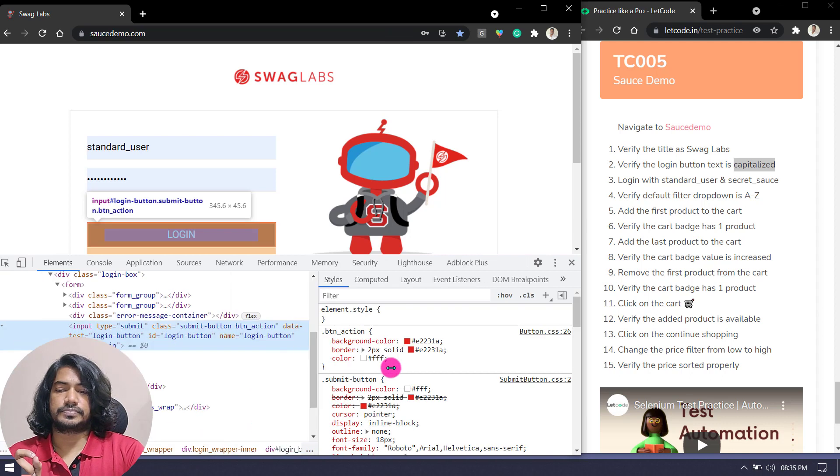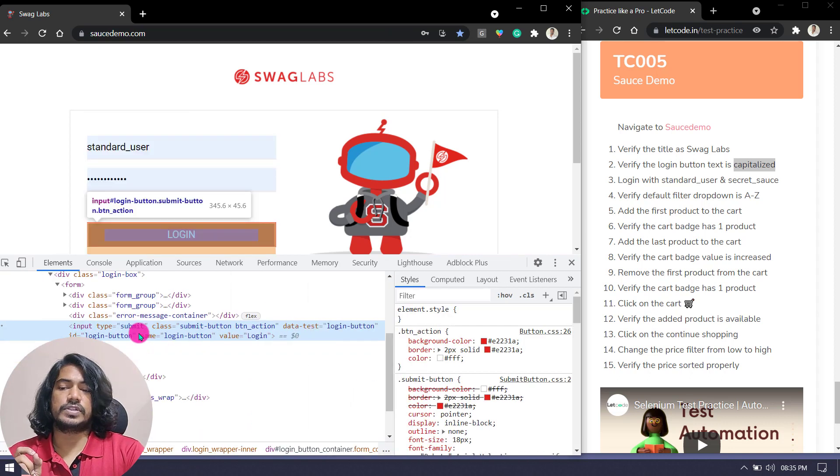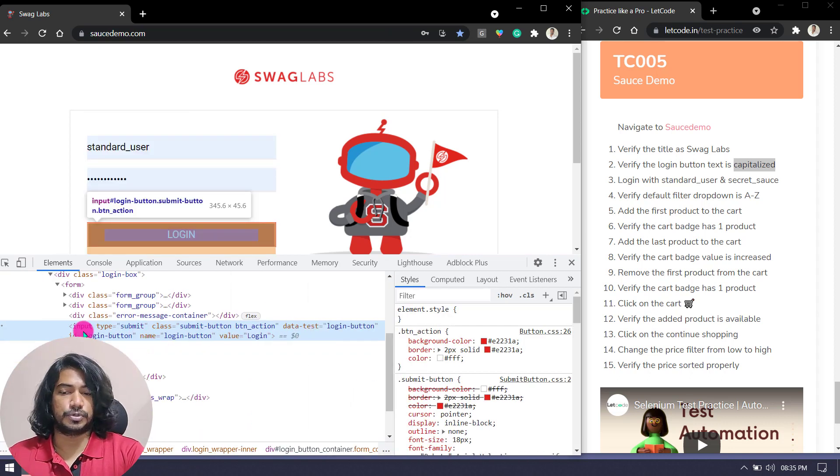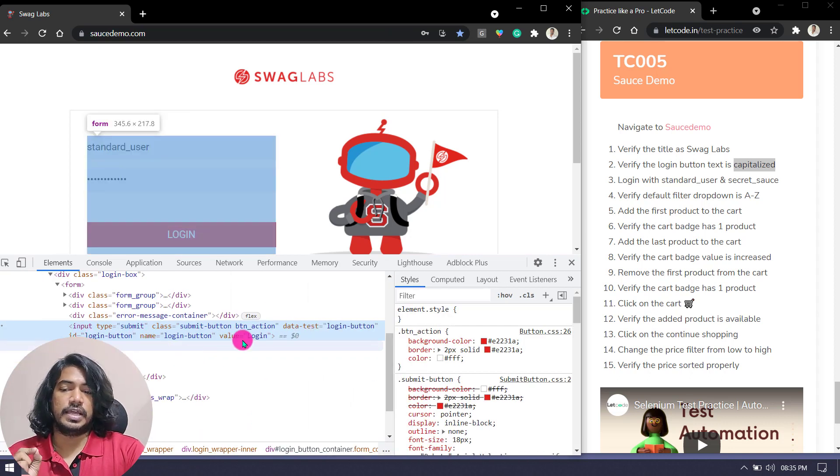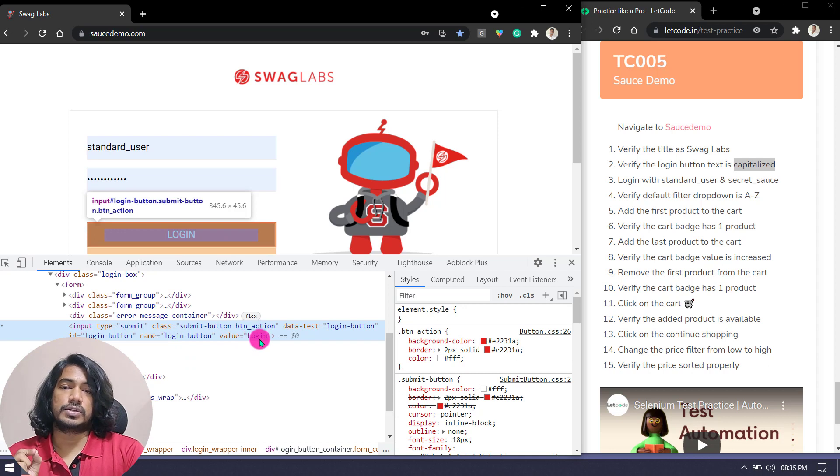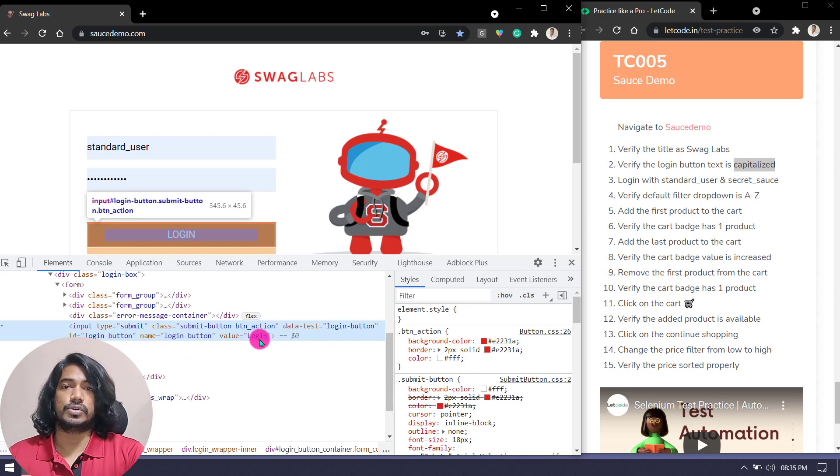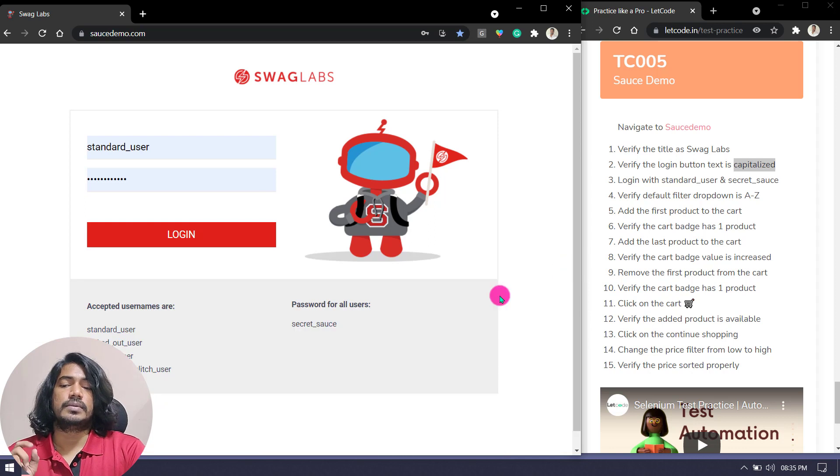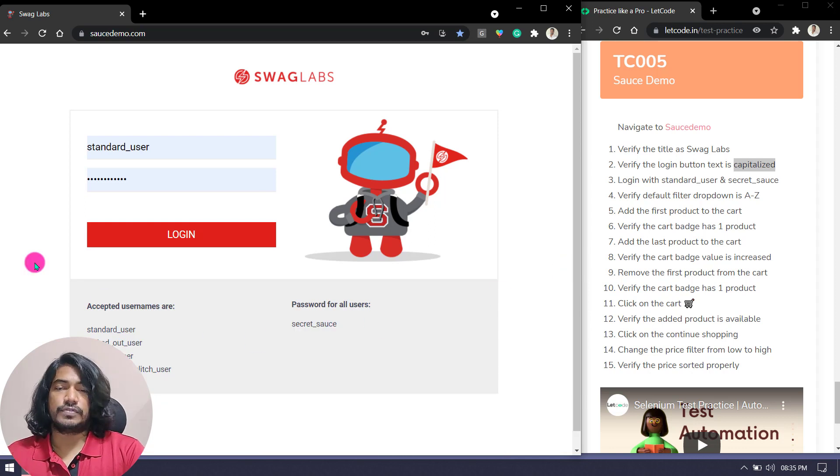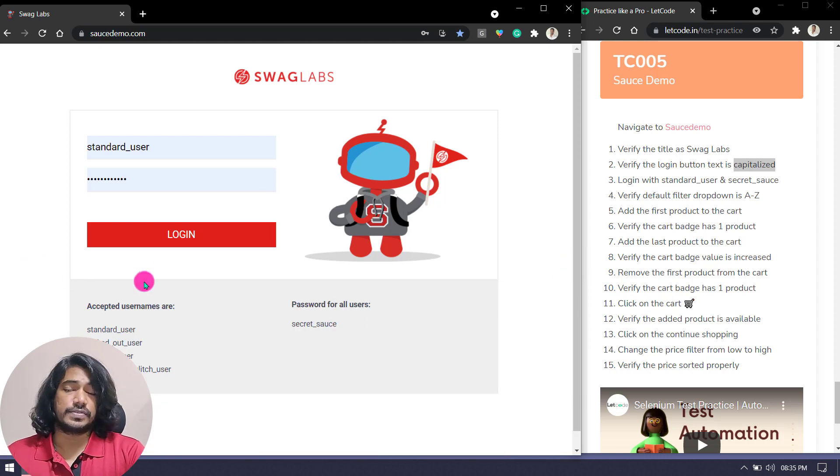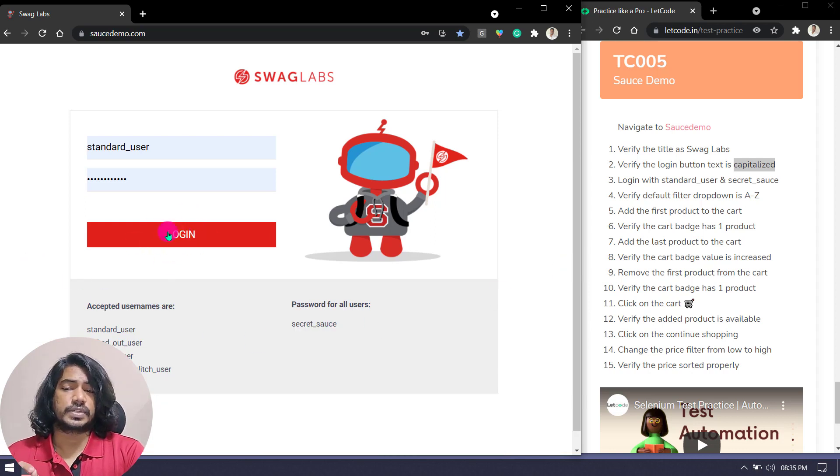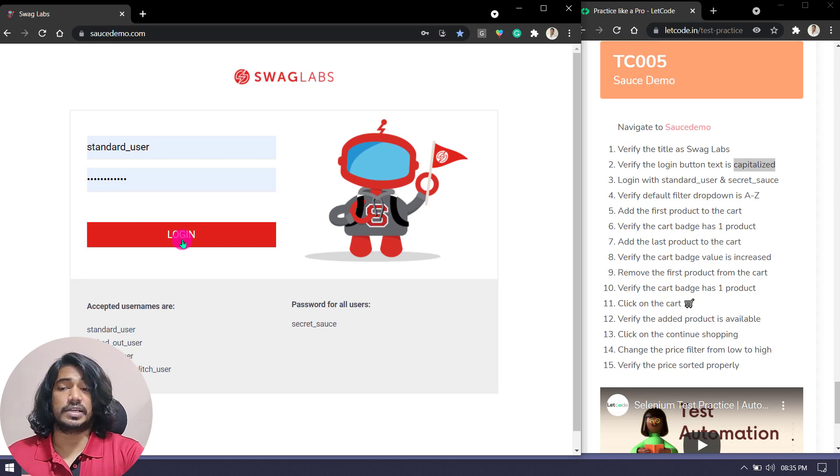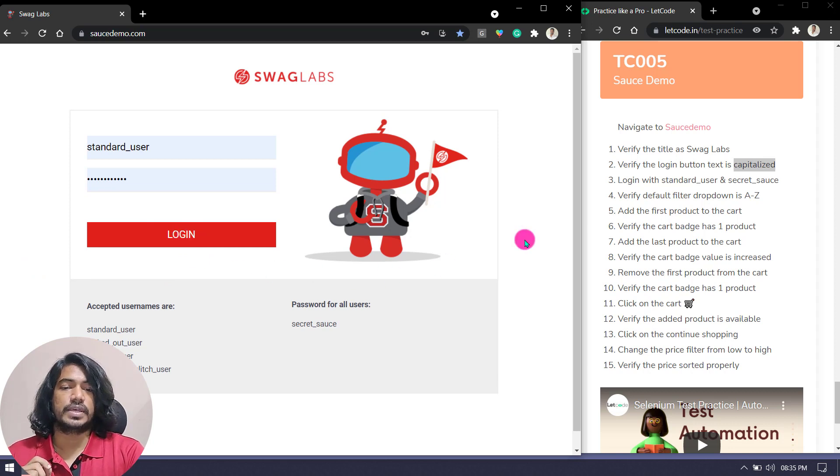But if I go and inspect, here you can see that first of all, this is not a button, it's a type of input. And the value here is login, that is actually in the lowercase, not fully capitalized. But you have to write a test case where it can verify that the text is capitalized.